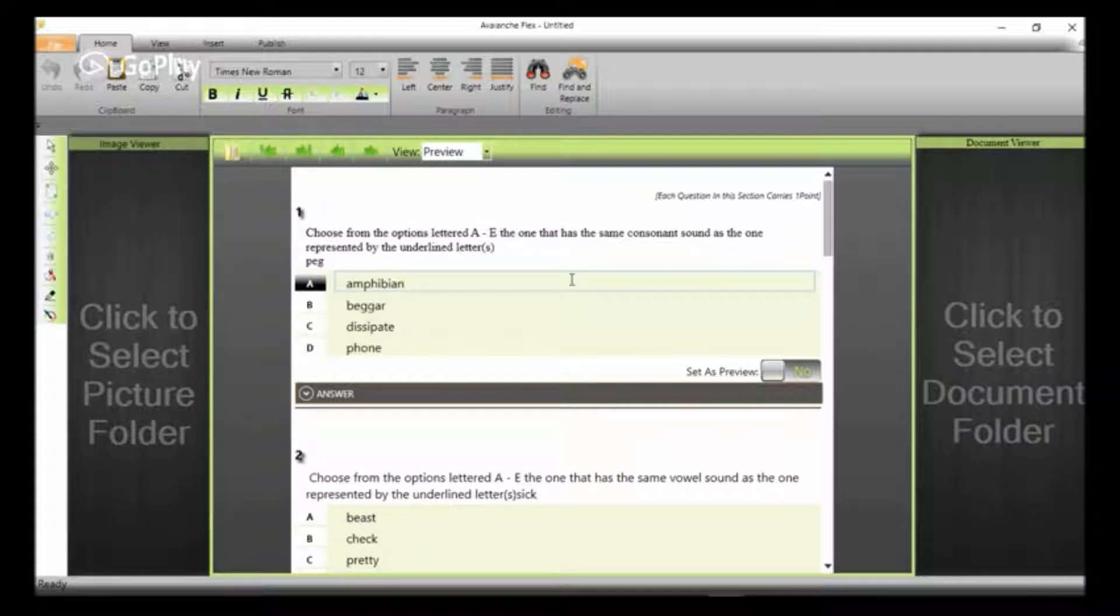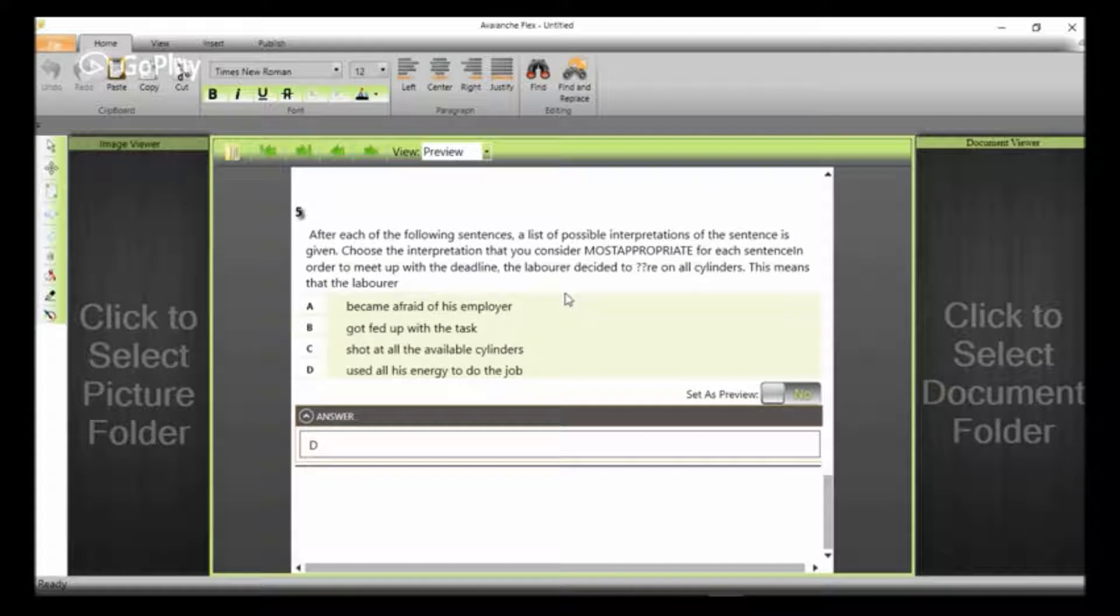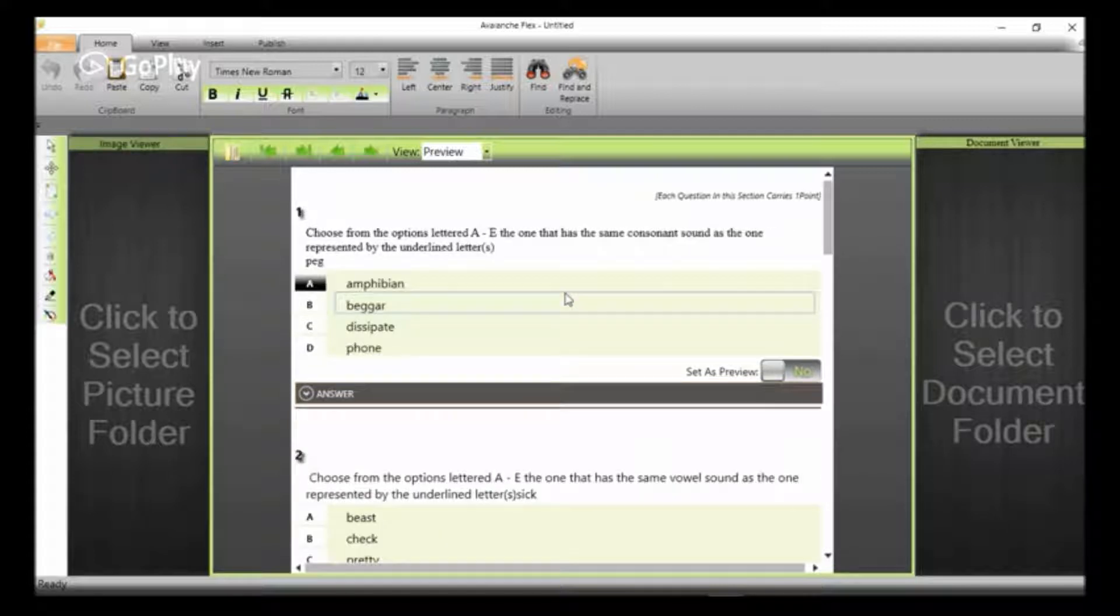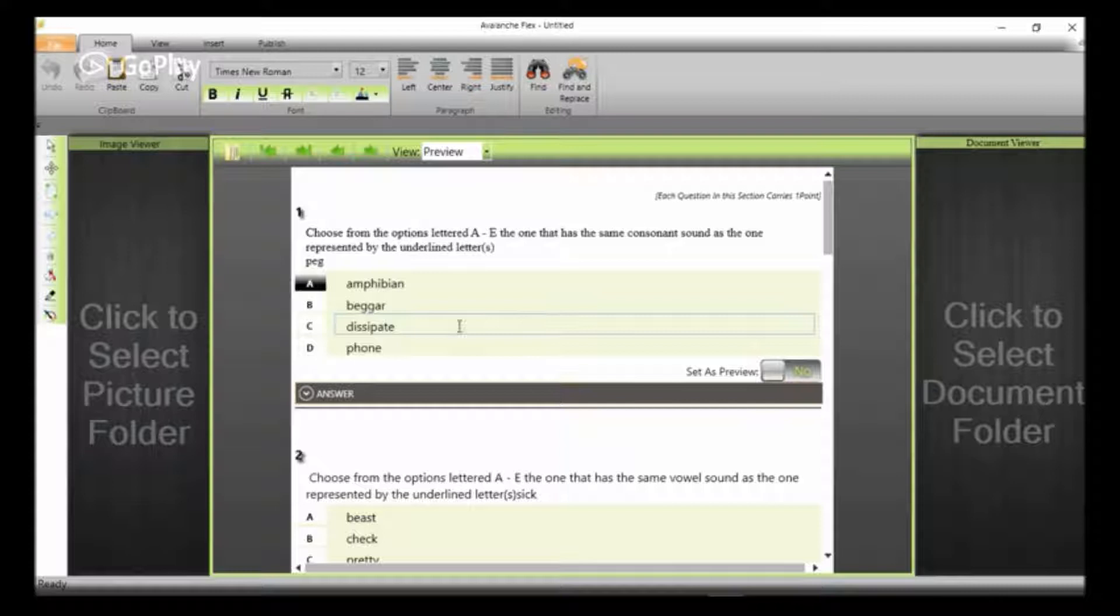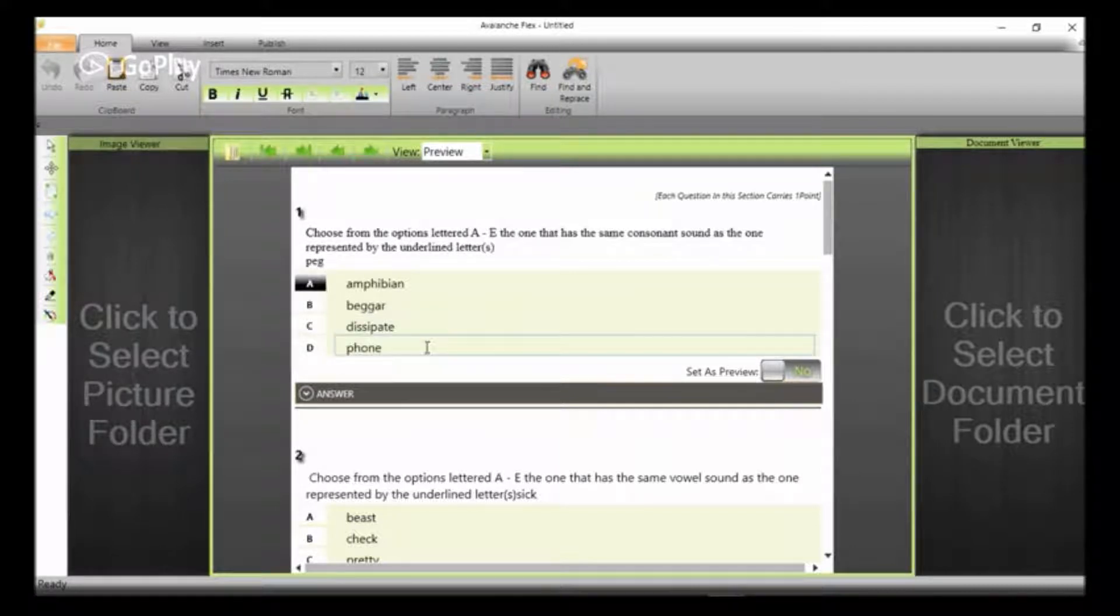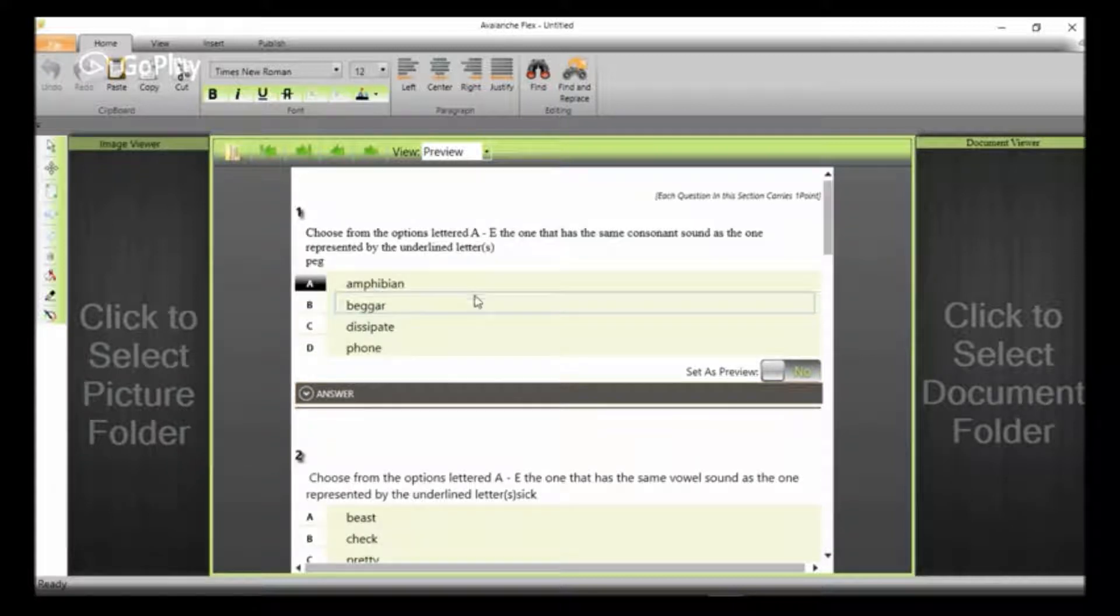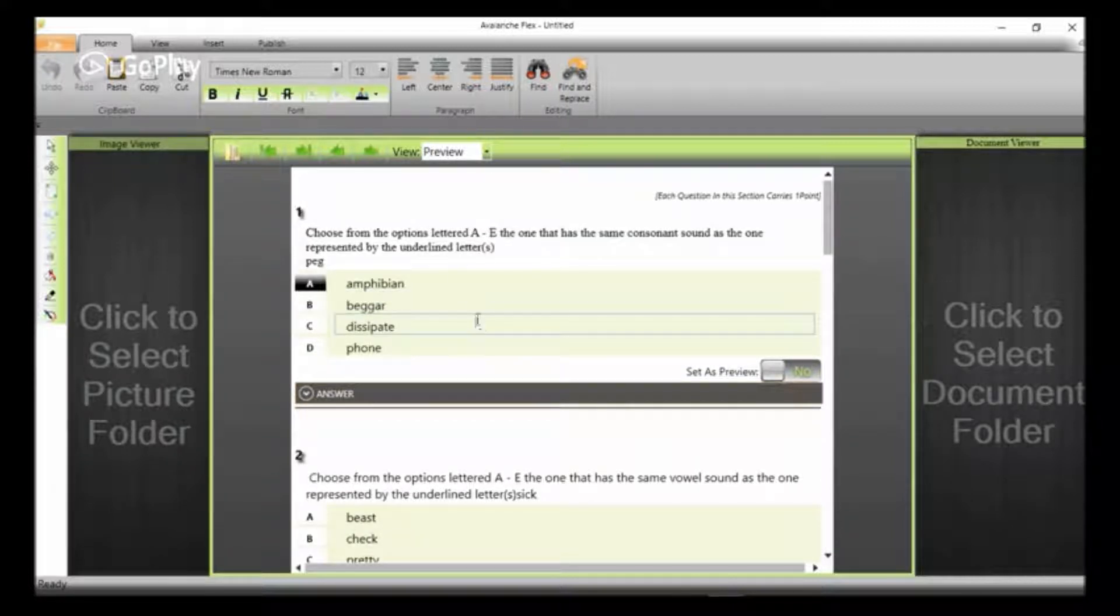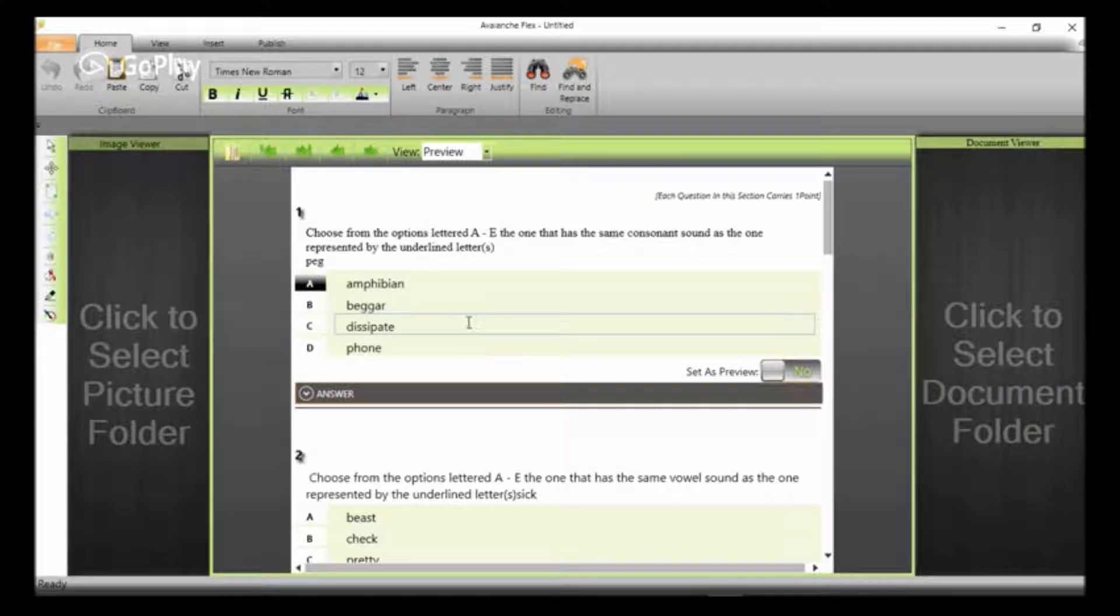Wow, in this tutorial I've been able to show you how to convert your Microsoft Office Word document to CBT. I hope you've been informed to have this awesome experience of creating your own CBT questions yourself, of converting your Microsoft Word documents to CBT, your PDF documents to CBT.